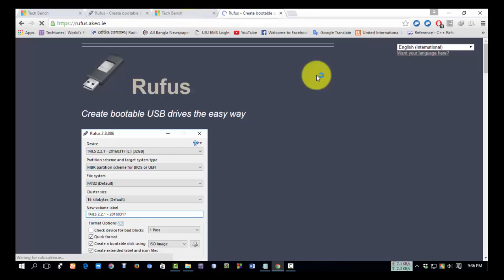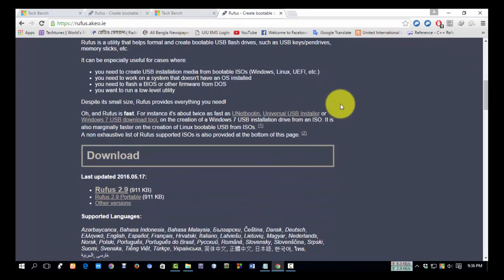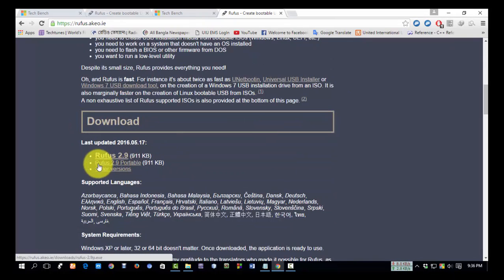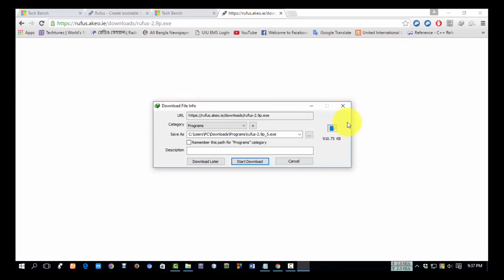From the downloads section, click on Rufus 2.9 Portable and download it. Its size is very small, and it's downloading now.